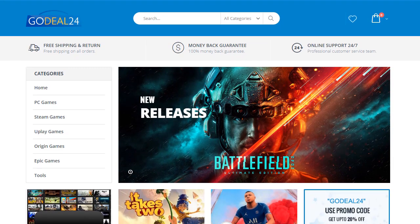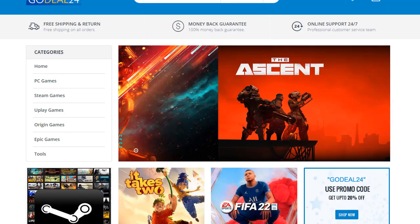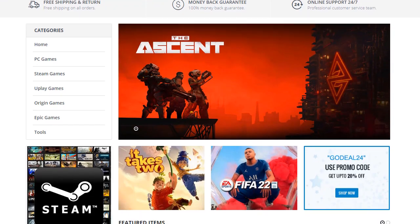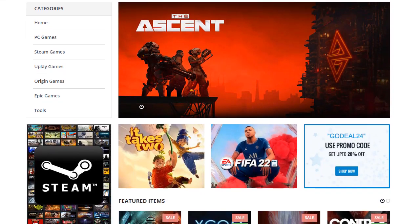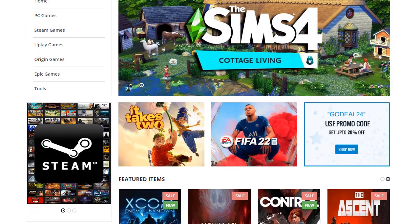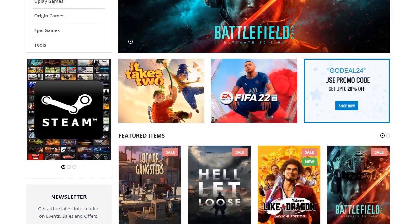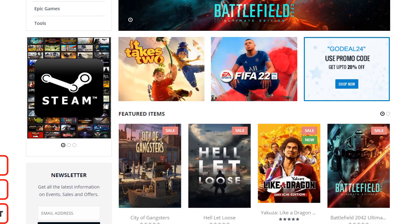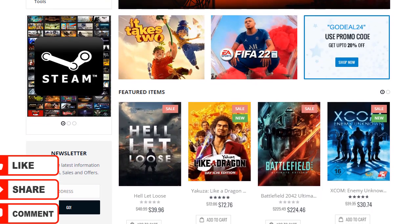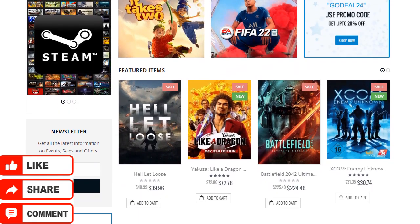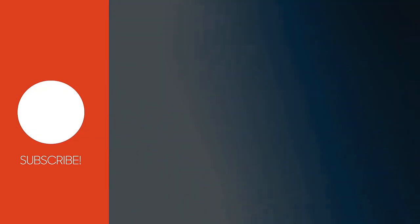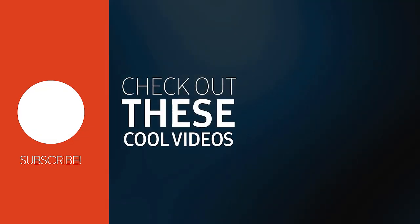Hope you liked our video. You can get the coupon code — everything is in the description. Go check it out, and if you liked this video, please like, comment, and share, and also subscribe to our channel and press the bell notification icon.